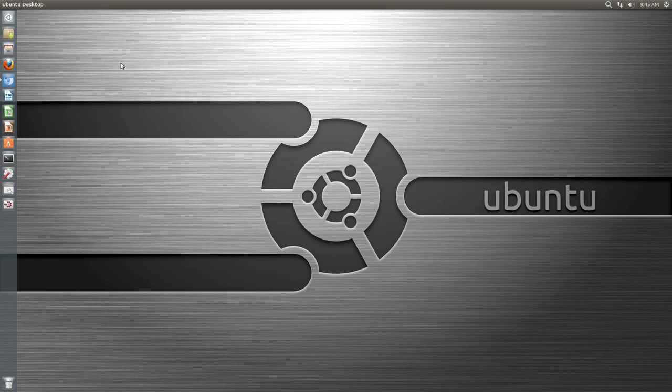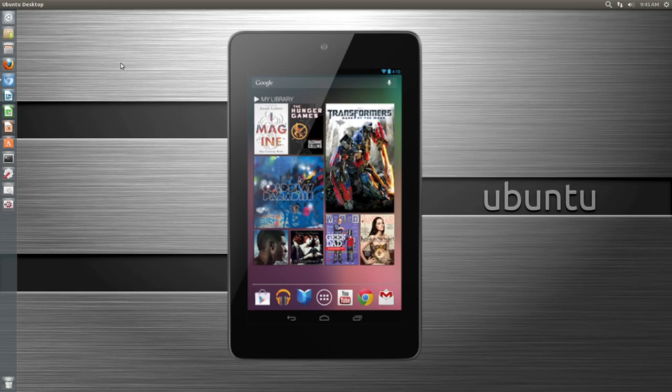Hello ladies and gentlemen, it is me Ubuntu Helpguy. We all know it's pretty fun to look around the Play Store to find new and random applications for your Android device.